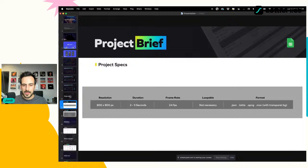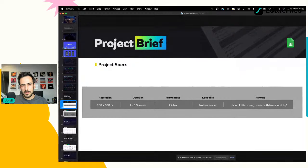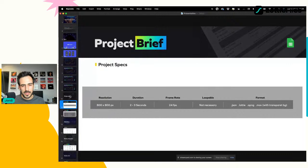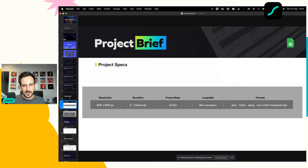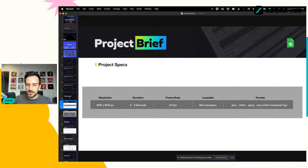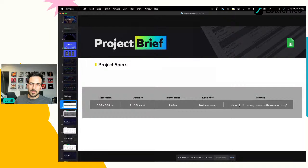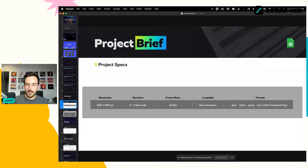En las especificaciones del brief necesitamos saber: la resolución (800 x 800 píxeles), la duración de las animaciones (2 o 3 segundos para stickers), el frame rate (24 fotogramas por segundo que es el estándar de la industria), si las animaciones necesitan ser lupeables (en este caso no), y el formato. En este caso necesitamos exportar en JSON, Lottie, formato APNG (PNG animado) y MOV (video con fondo transparente).